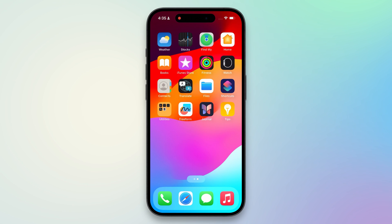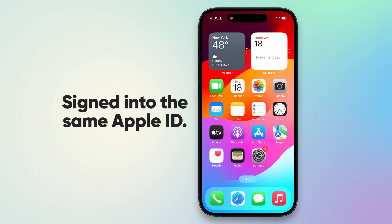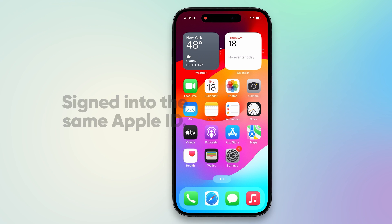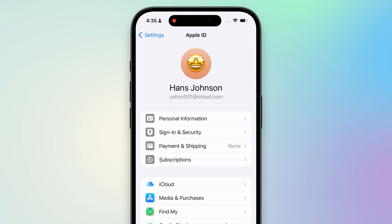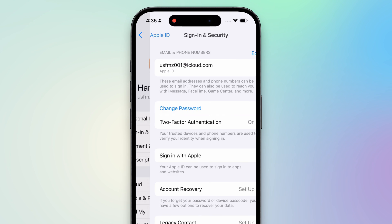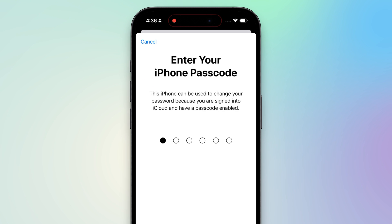First, let's look at the first method. If your Apple ID is still logged into another iPhone or iPad, you can try changing the Apple ID password in the settings of that other device. Go to your Apple ID account, then select Sign In and Security. Here, you can change your Apple ID password. You'll need to enter the passcode for this device to change the Apple ID password.